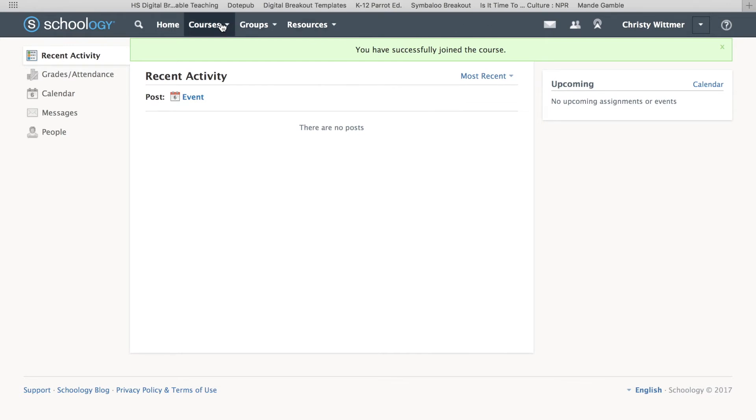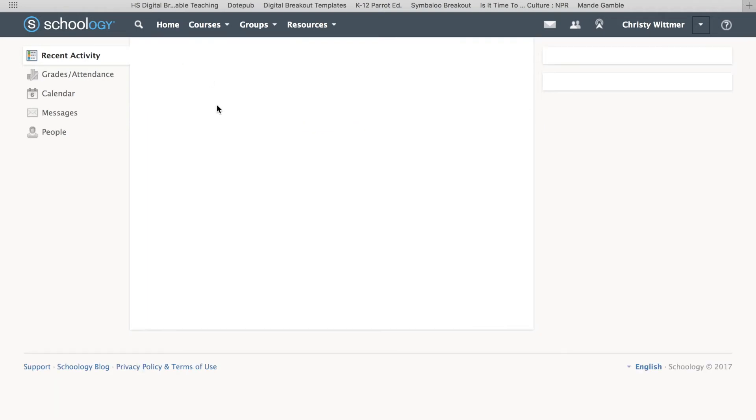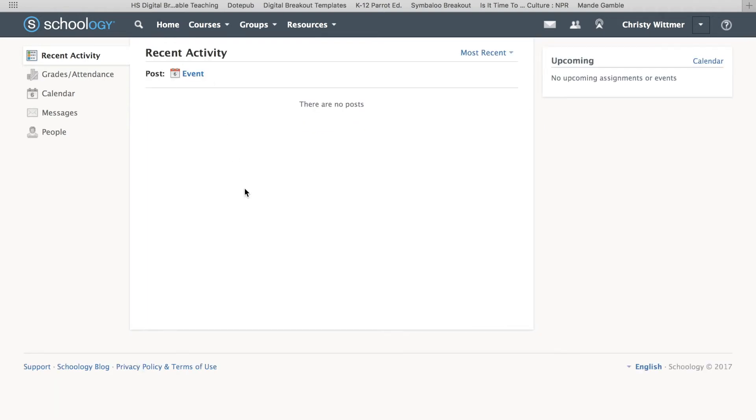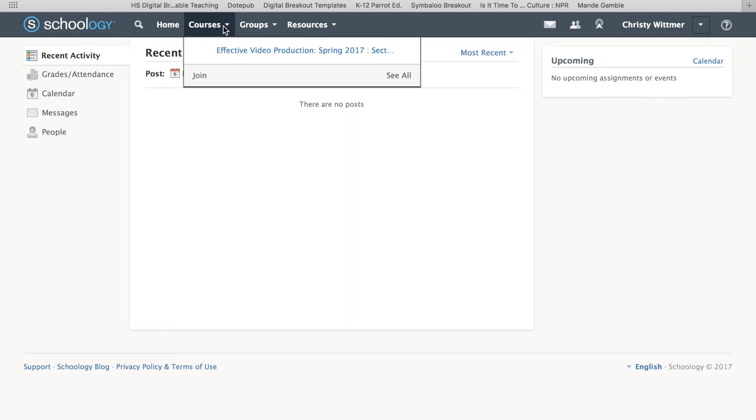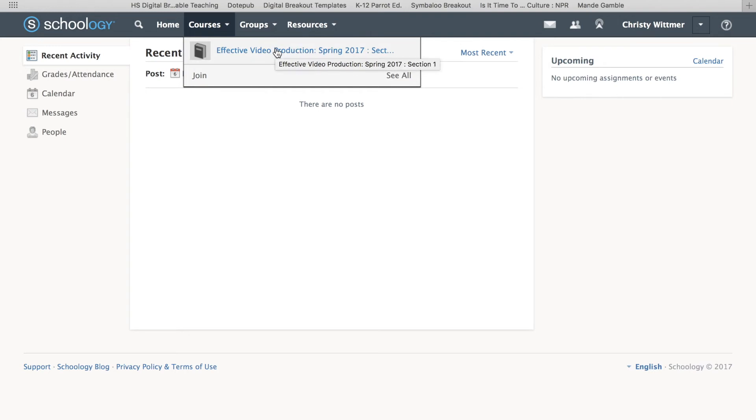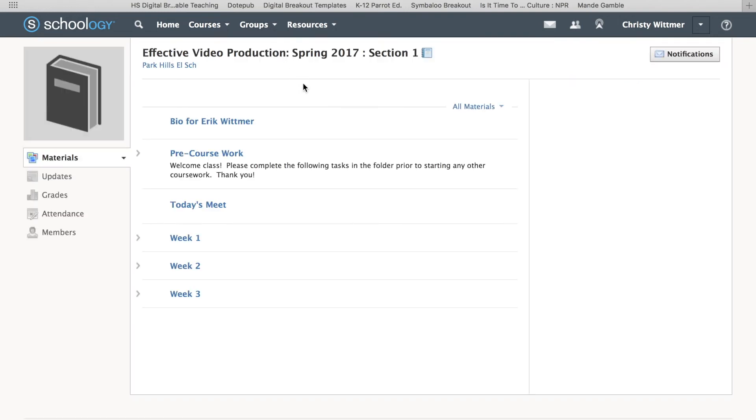Over here I have my home button. This is going to be like where your main stream is, so when updates come in or whatnot. Over here you have courses, and this should be the only course unless you've taken other courses and have something in Schoology. This is where we're going to click, and you can see that the whole entire course is opened.